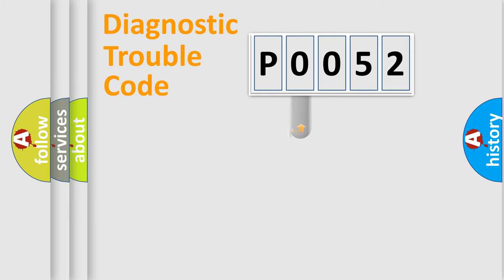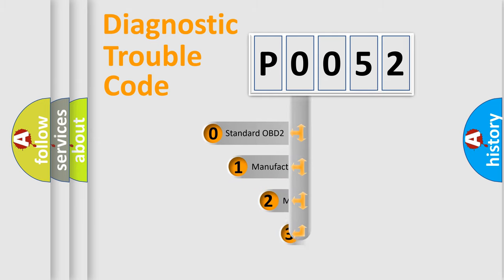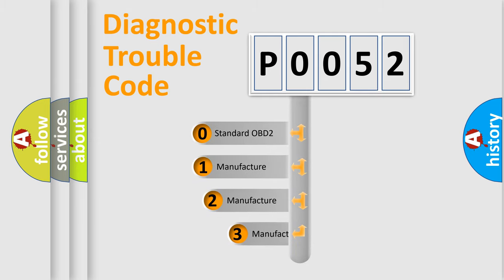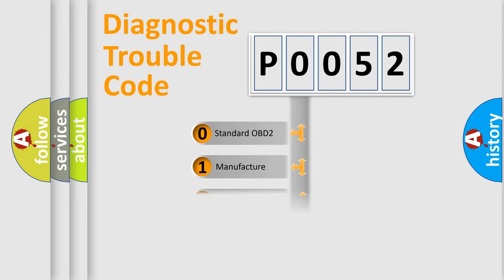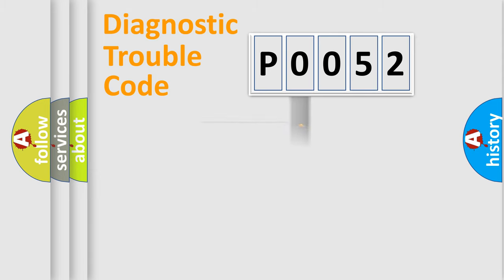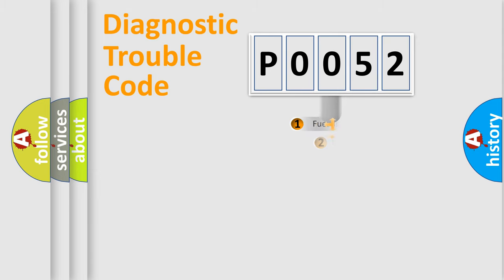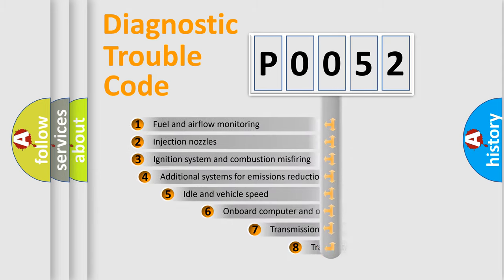This distribution is defined in the first character code. If the second character is expressed as zero, it is a standardized error. In the case of numbers 1, 2, 3, it is a car-specific error.